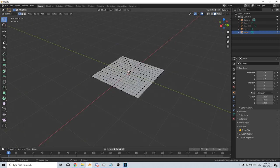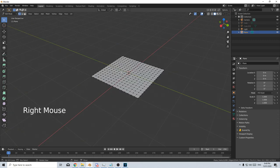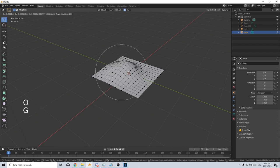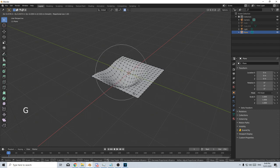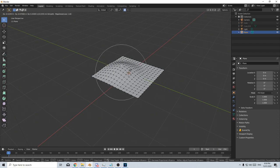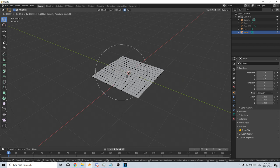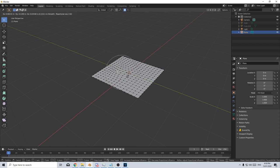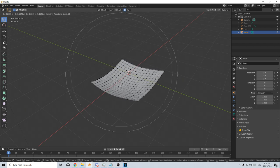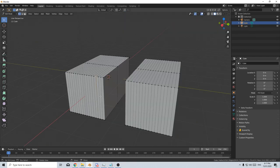We can also use proportional editing. So right click to set a vertice, press O to enable proportional editing and then press G. And then we can move it around like this. Now to make the influence larger, scroll with the mouse wheel down and up.